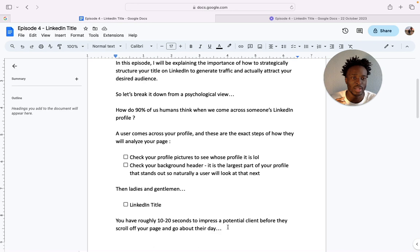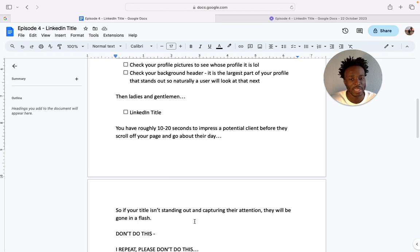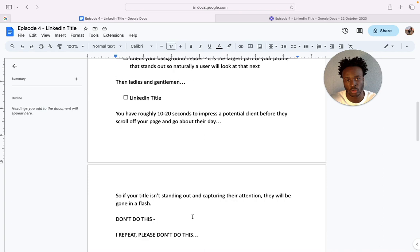So what are we going to do? In order for them to not click off your page, we need a good title right? So if your title isn't standing out and capturing their attention, they'll be gone in a flash like that, gone on to the next page, onto the next person that can potentially help them.